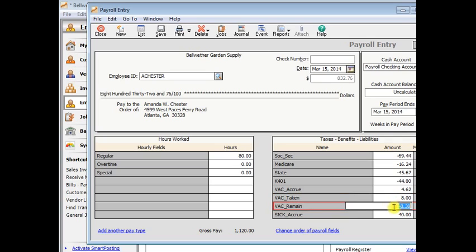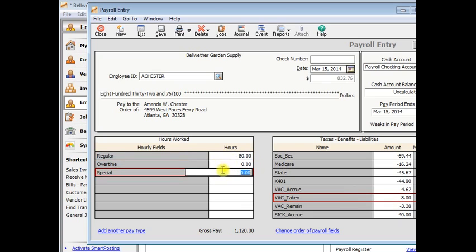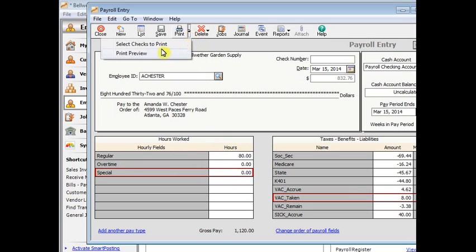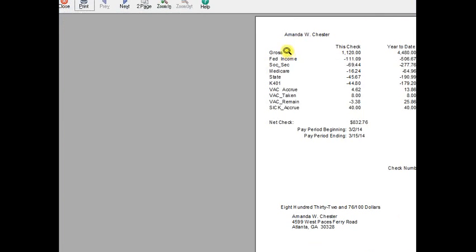And now this is only tracking hours that have been accrued, taken, and remaining. It doesn't actually pay them for those hours. You'll still pay them over here with their regular hours. If you want to, you could set up a separate pay type for vacation pay or sick pay. But let's preview this check so you can see what it looks like on the stub.